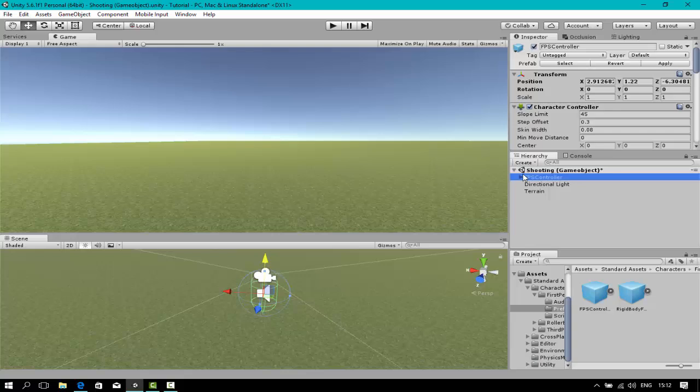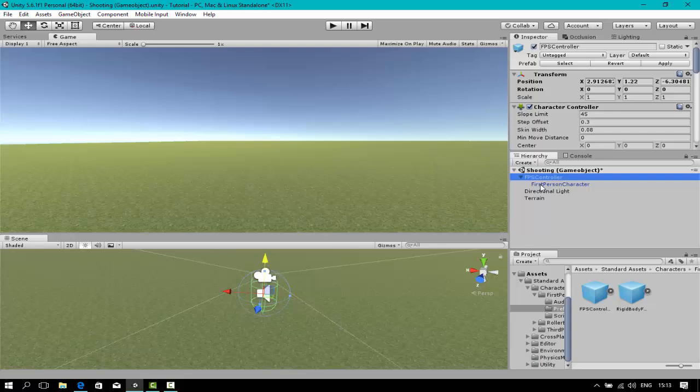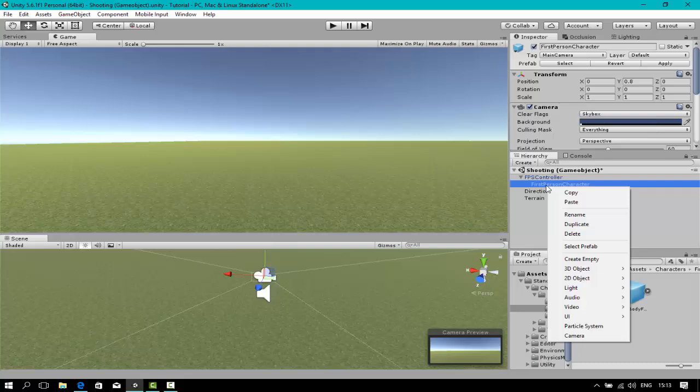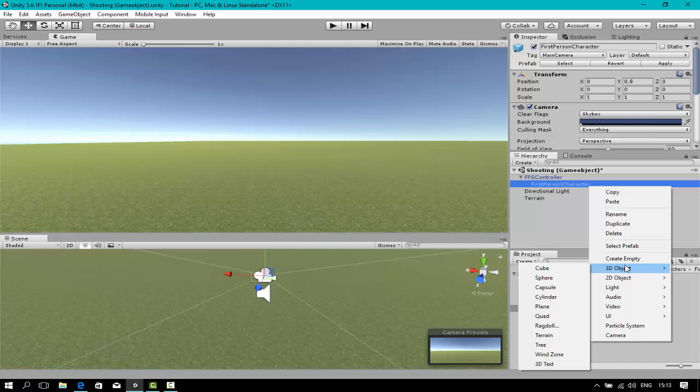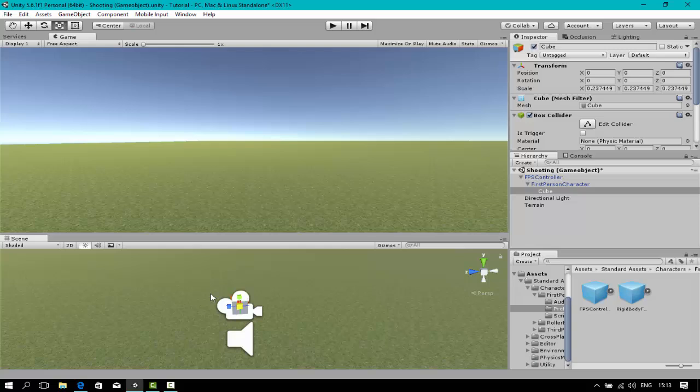Now for the physical gun, if you have a model of a gun there's no problem with that. You can just import that to Unity 3D. Since I don't have one, I'm going to make a cube to resemble the gun. Make sure if you have a gun which you made in a 3D model program, place it under the first person character. I'm going to make a new 3D object cube.